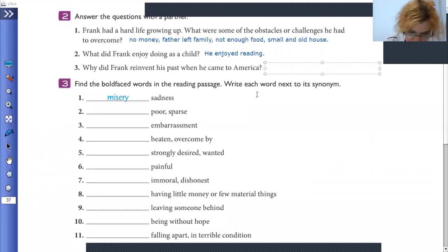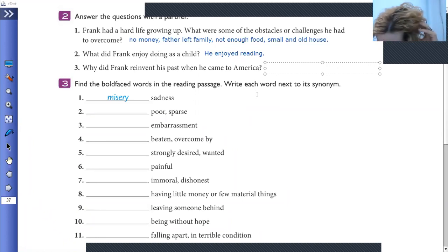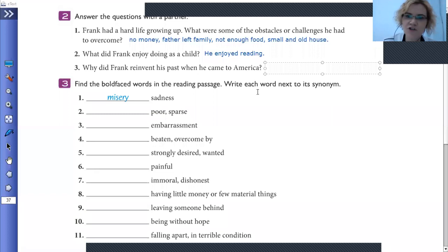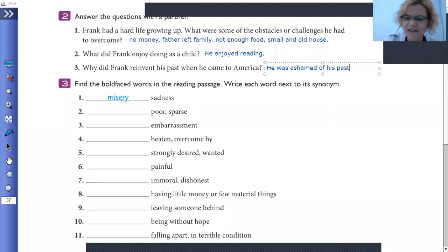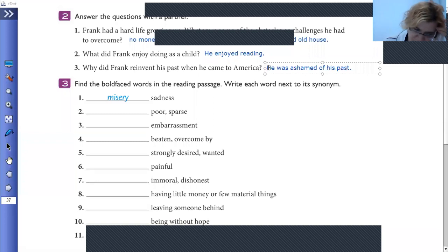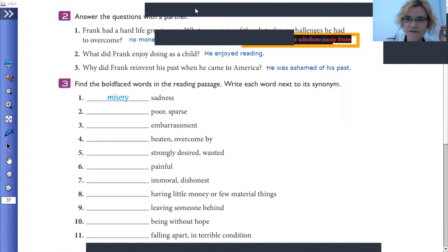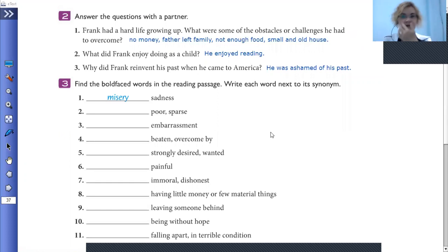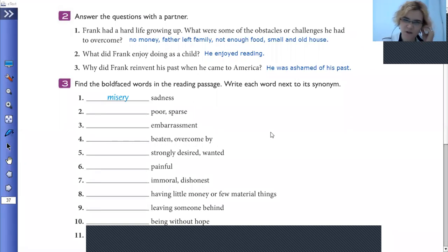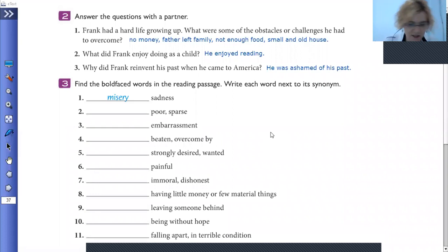Number three: why did Frank reinvent his past when he came to America? Because he was ashamed of his past — that's very correct. He didn't tell people honestly what his past was like. It's really sad, because we shouldn't be ashamed of our past. He even reinvented his past, speaking of it differently, and that's not nice. Okay, we're going to go to the next part, activity three.